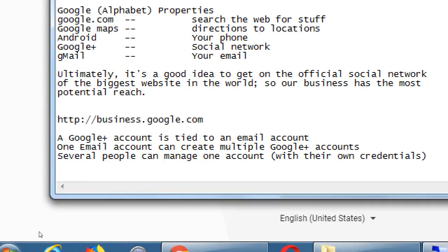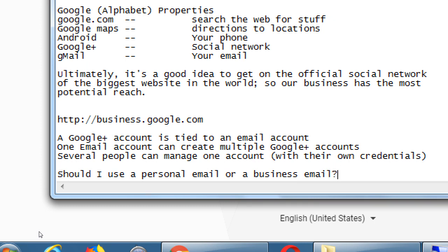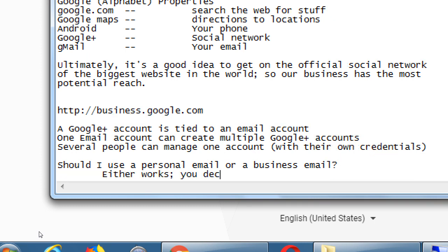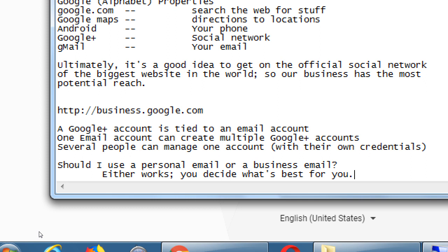People always have this question: should I use a personal email or a business email? The answer is either works. Let's say I've got victor@gmail.com as my personal email, but then I've got victorsbakery@gmail.com for my business. Either of those will work to set up the Google Plus account. You just have to decide — any notifications or correspondence you get from your business on Google Plus will be sent to whichever email you choose. A lot of people choose to use the business one.